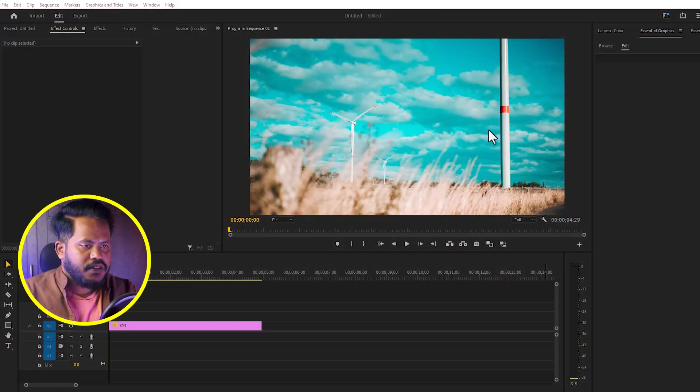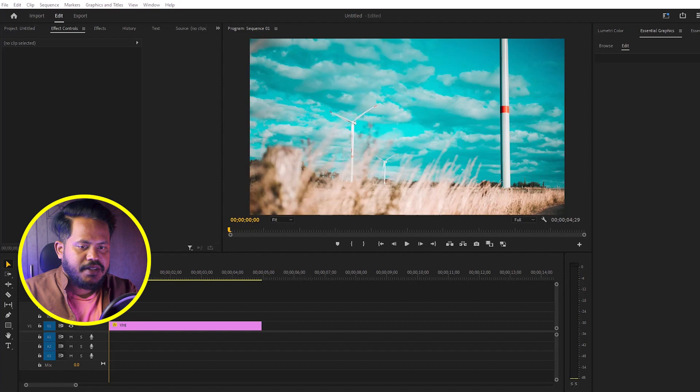Today I'm going to show you how to create a magnify effect in Adobe Premiere Pro. Let's go to the timeline. Here is a normal background, and I will create a text.